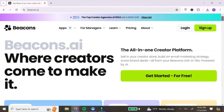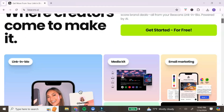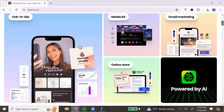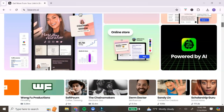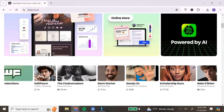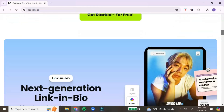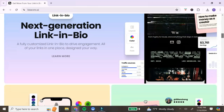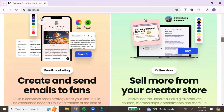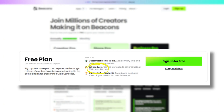Before we get started in the tutorial, let me give you a little information about Beacons. Beacons is an all-in-one creative platform that uses the power of AI to help you build your online business. With Beacons, you can sell digital products, memberships, courses, and you can book appointments. It also helps you create a link in bio website, a media kit for content creators, an online store, and email marketing.